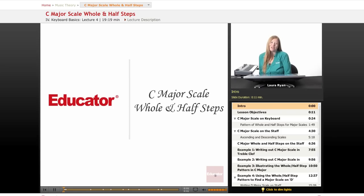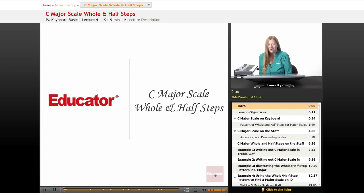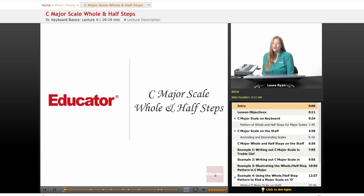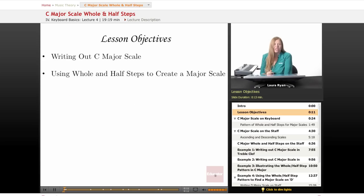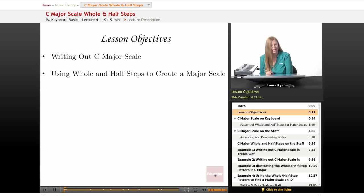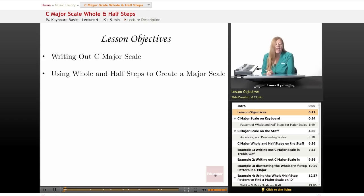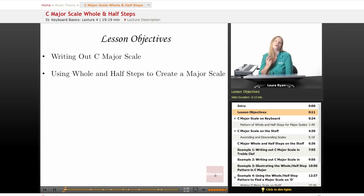Hi, welcome back to educator.com. Today's lesson will be the C major scale using whole and half steps. We will also find a major scale on different keys besides C. Our lesson objectives will be writing out the C major scale, playing the C major scale on a keyboard if you have one at home, and using whole and half steps to create a major scale, not only on C but on any note you want.